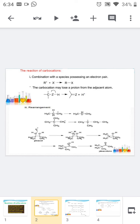The first type: carbocation combines with a species possessing a pair of electrons — it may be a nucleophile or anion. For example, our carbocation R+ combines with X- nucleophile to form RX, a neutral molecule, and the molecule is highly stable.